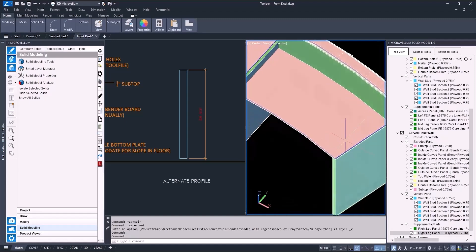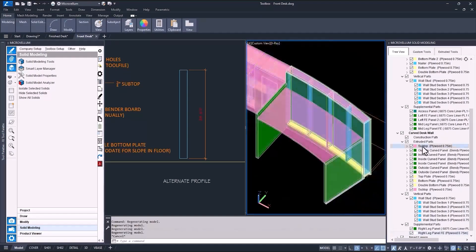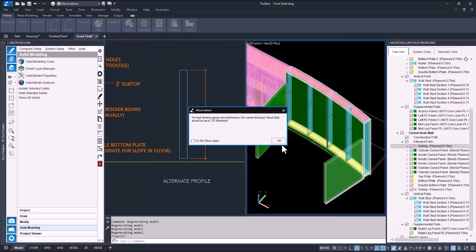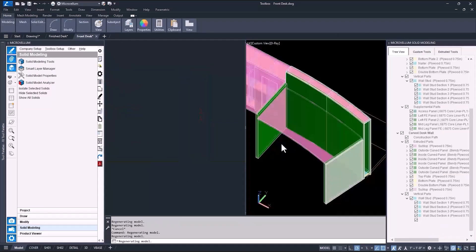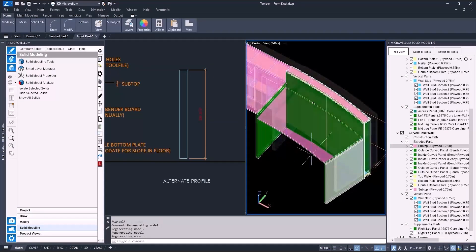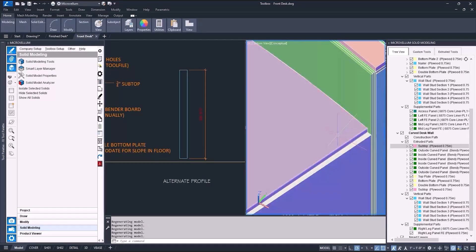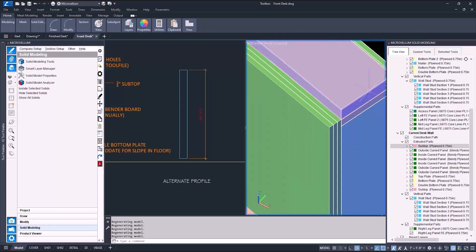All right, well I'm almost ready to add the countertops. But I need to make sure that the subtops are set back from the faces to have enough room for the front edge of the tops. To do this, I'll adjust the start and end offsets of those extruded parts.